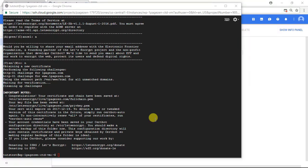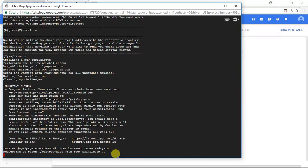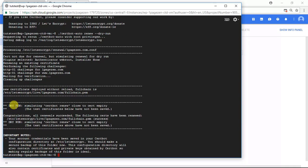The next thing we're going to do in this tutorial is test our certificate's auto-renew function. To do that, I'm going to paste the following command and press enter. Now you can see from this congratulations message that our certificate renewal function is working properly.